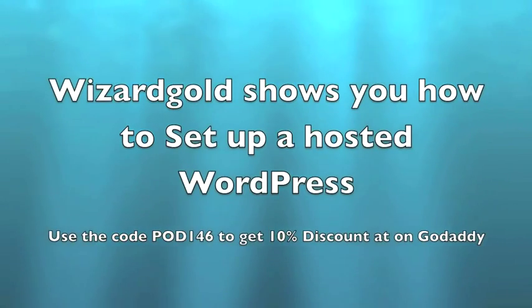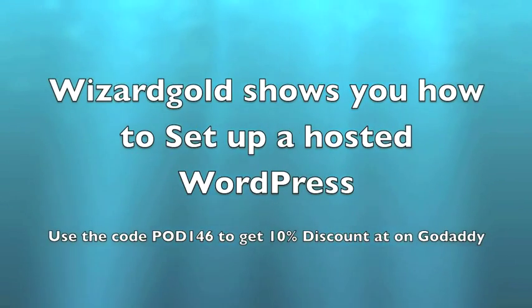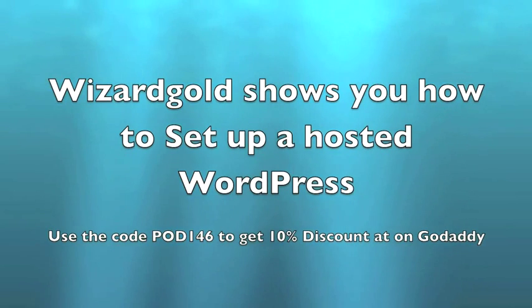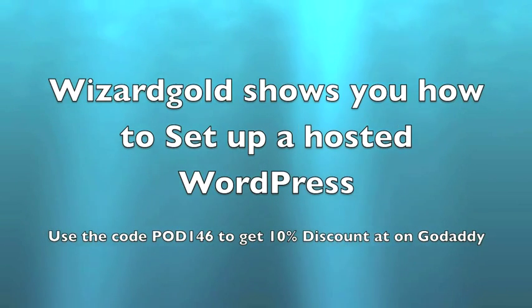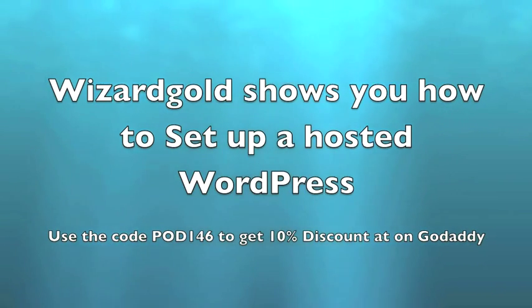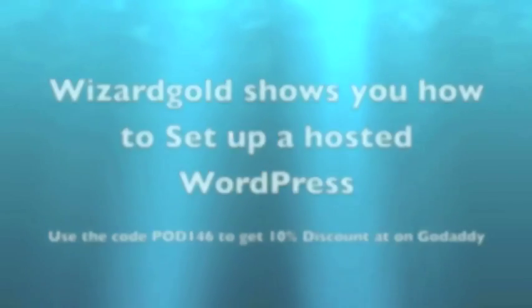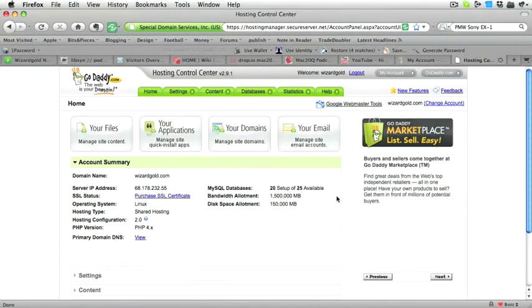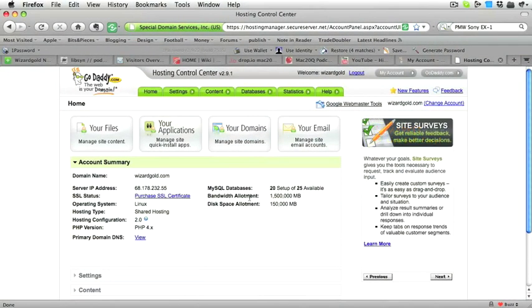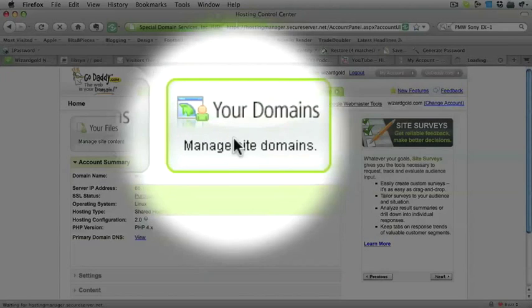Welcome to the Wizard Golf video in which I'm going to show you how to set up a hosted WordPress blog. For me, WordPress is the best blogging software around. If you use the code POD146 at the checkout at GoDaddy, you can get 10% discount from your order.